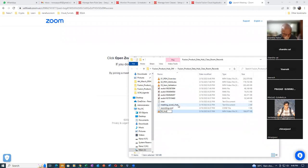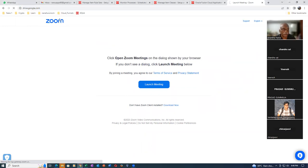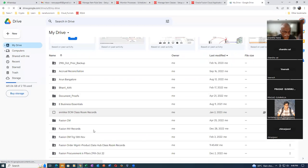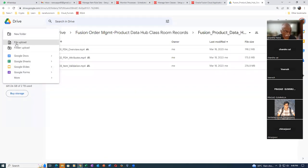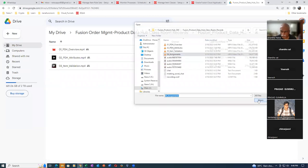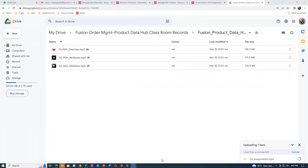I will now say assignments - just to indicate that it is not starting on assignment. Let me upload the fourth video as well. I'll open up the product hub area and do a file upload for the fourth one - it is getting uploaded.